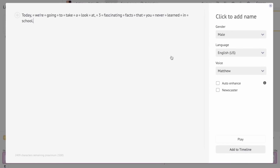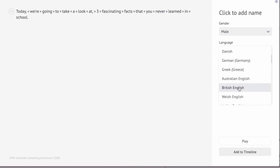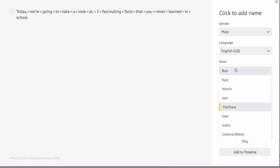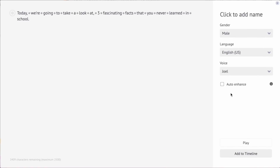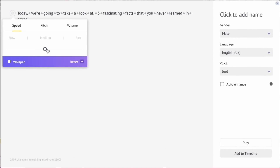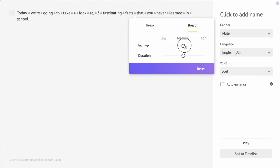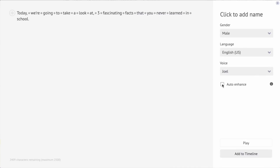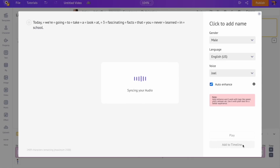On the right-hand side we have the option to customize the voiceover. Let's select the gender, language, and a voice for the character. You can preview the voice. You can further make changes to the voice using this option — you can control the speed, pitch, and volume of the voice. You can also add break and breathing effects between words. If you have a paid plan, you can use the auto-enhance feature to make the voice sound human-like in a single click. Once satisfied, select the 'Add to Timeline' option to add the voiceover track to the video.